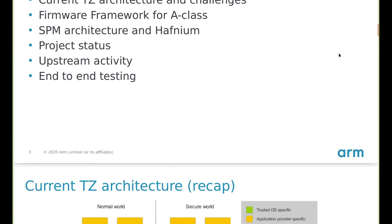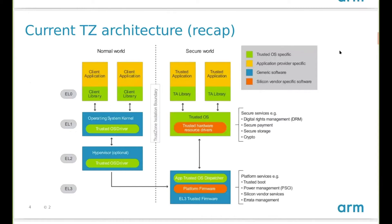This diagram must be known by many of you. That's the current TrustZone architecture where we represent the normal world on the left-hand side. The important pieces in the secure world are the EL3 trusted firmware, the trusted OS and trusted applications. In the normal world, this can be Linux. In this architecture, we highlight the trusted application ecosystem.